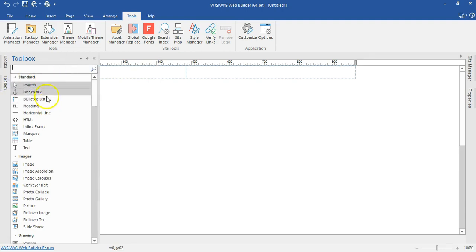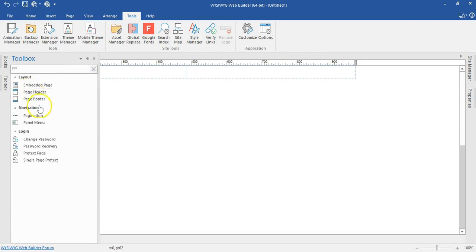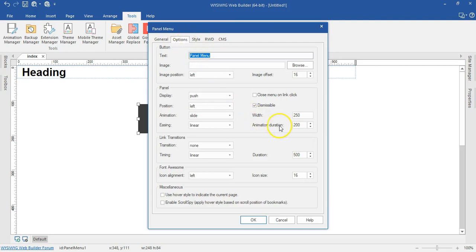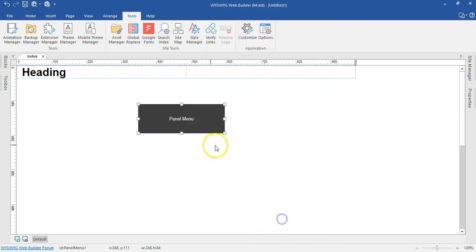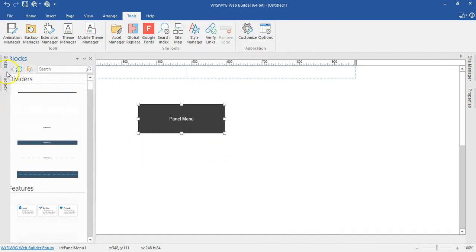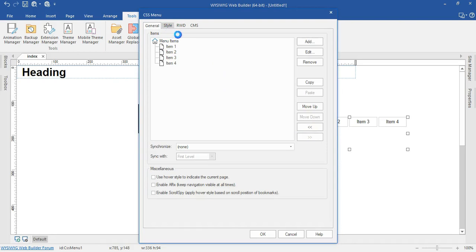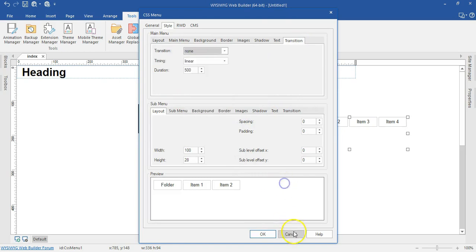Let's go through to Navigation. We have the Panel Menu — let me search for it, draw it in, double-click on it, and take a look at the animation section. There's a Transition tab. Just like we saw, there are newly added transitions for the panel menu that you can use. The CSS menu also has transitions available to work with.